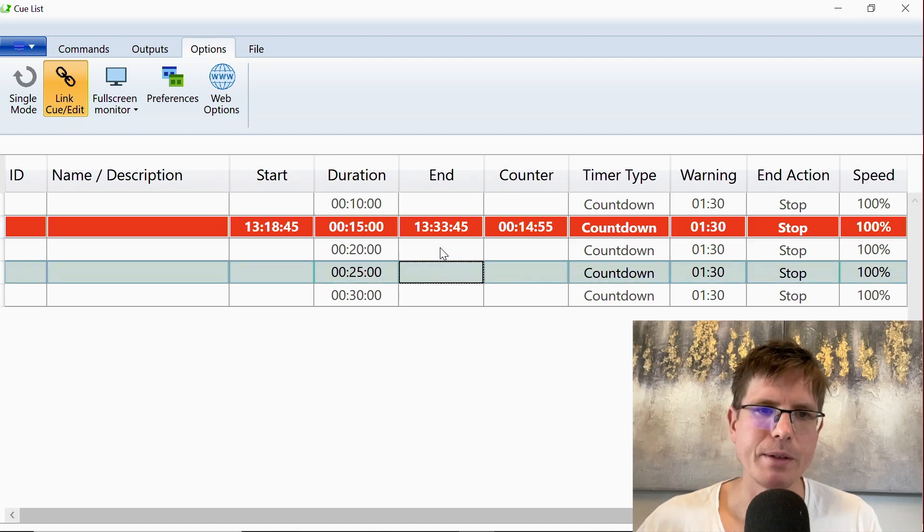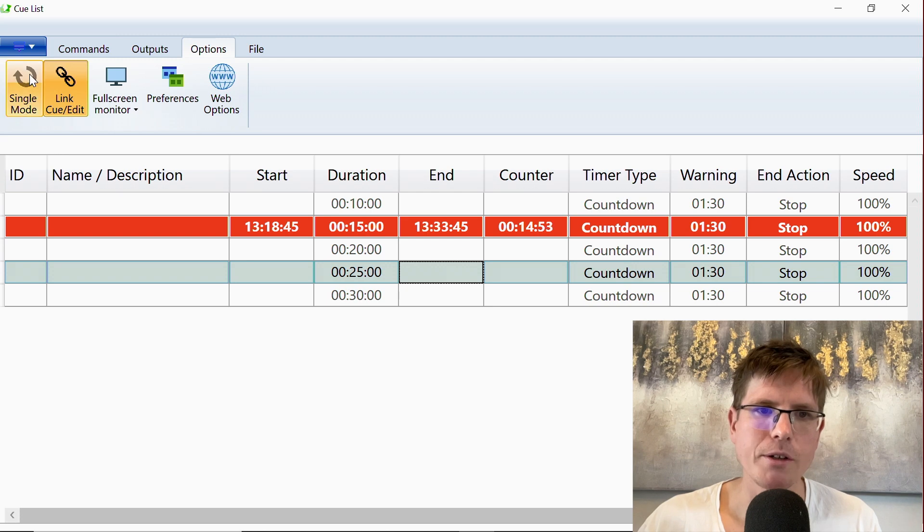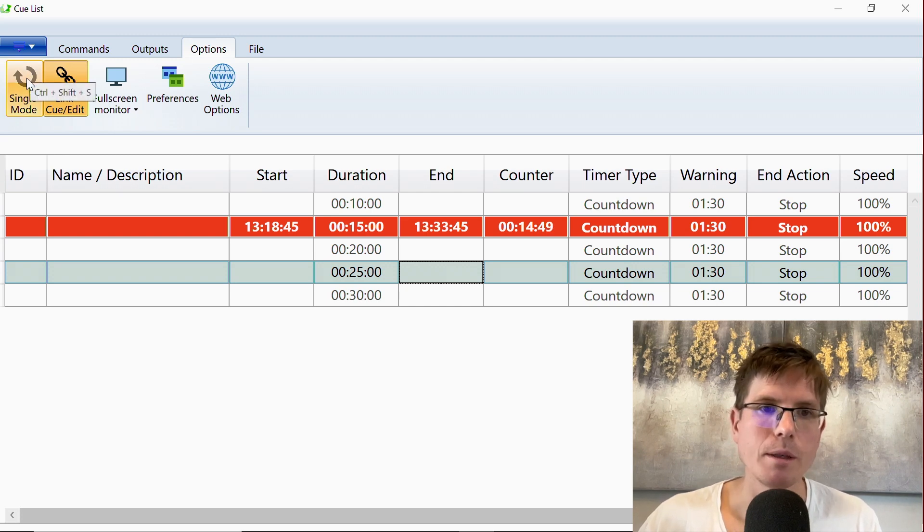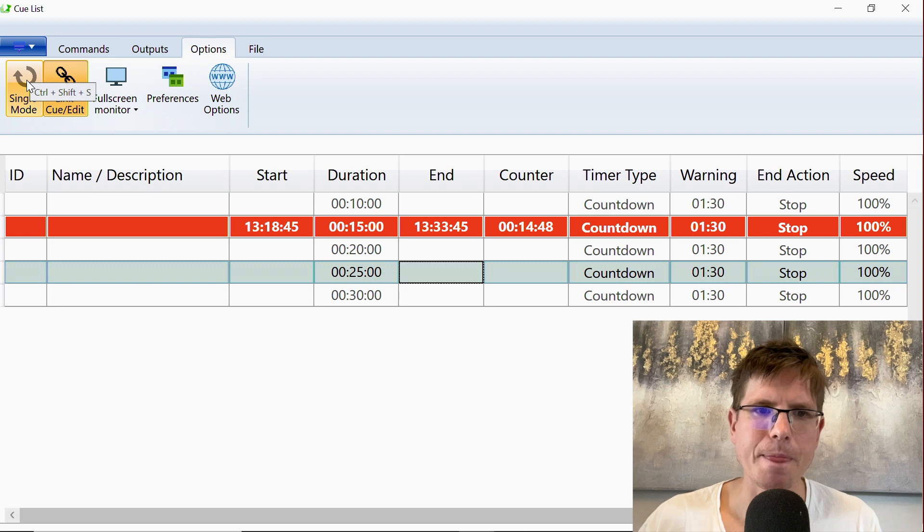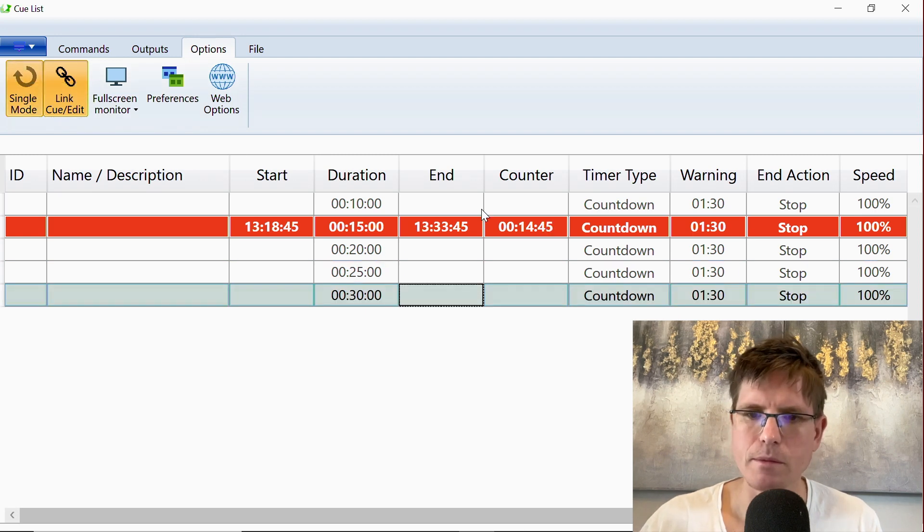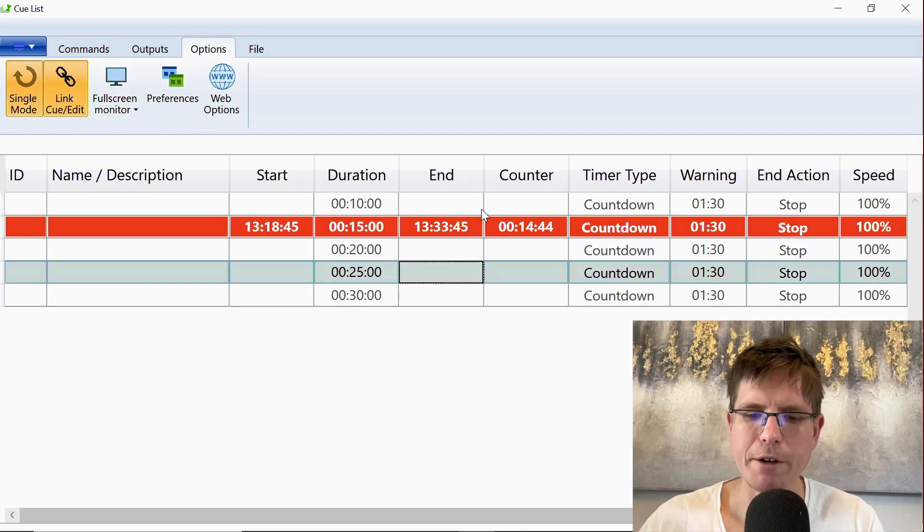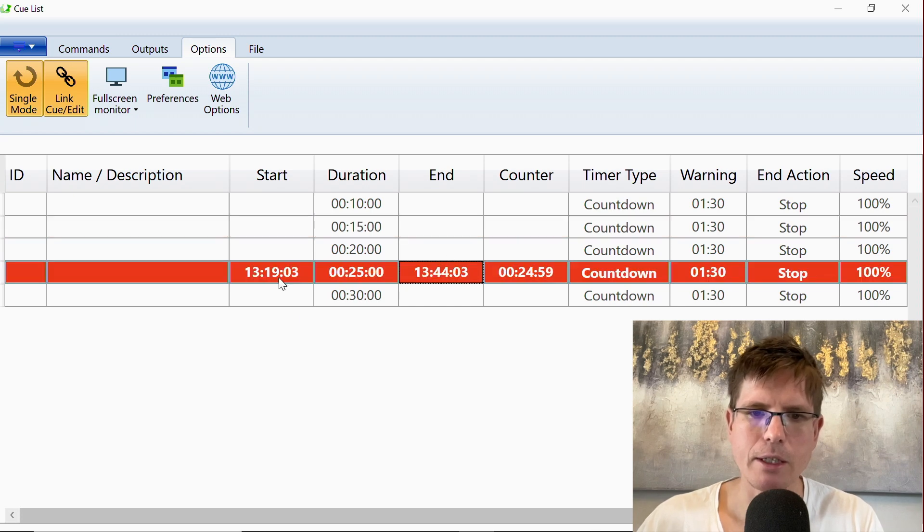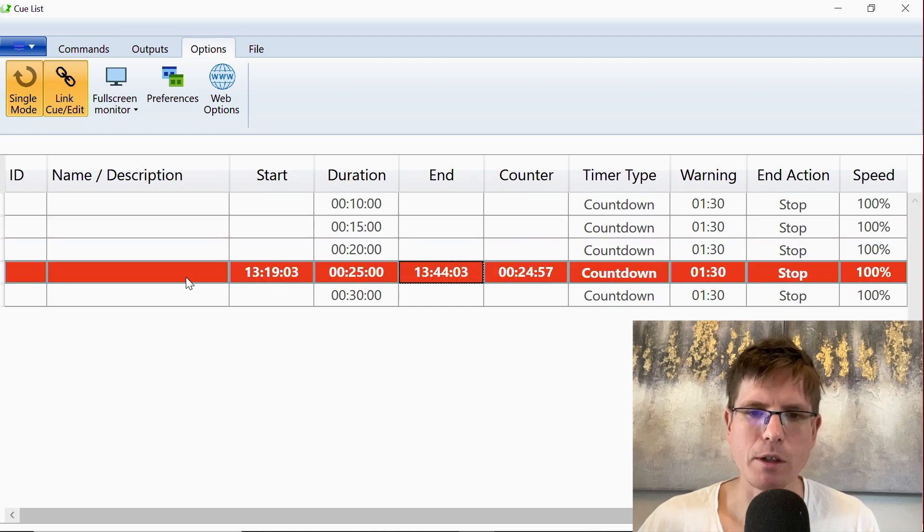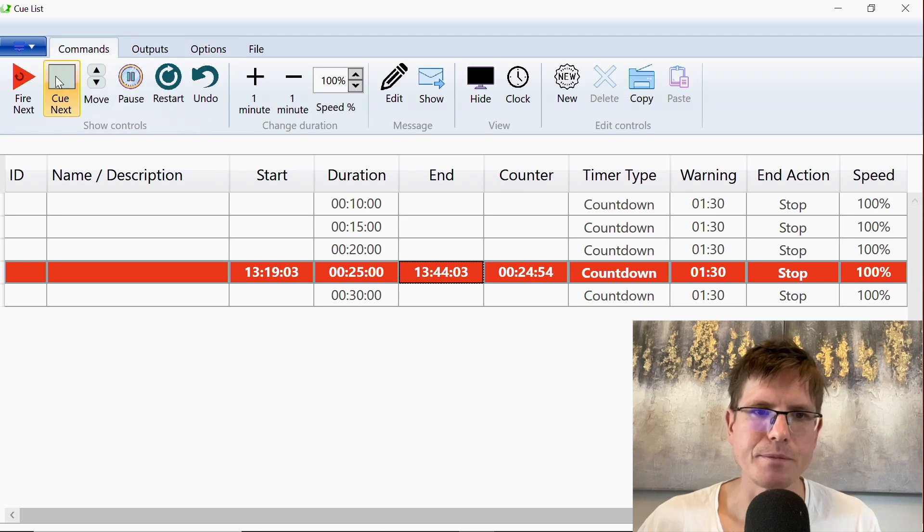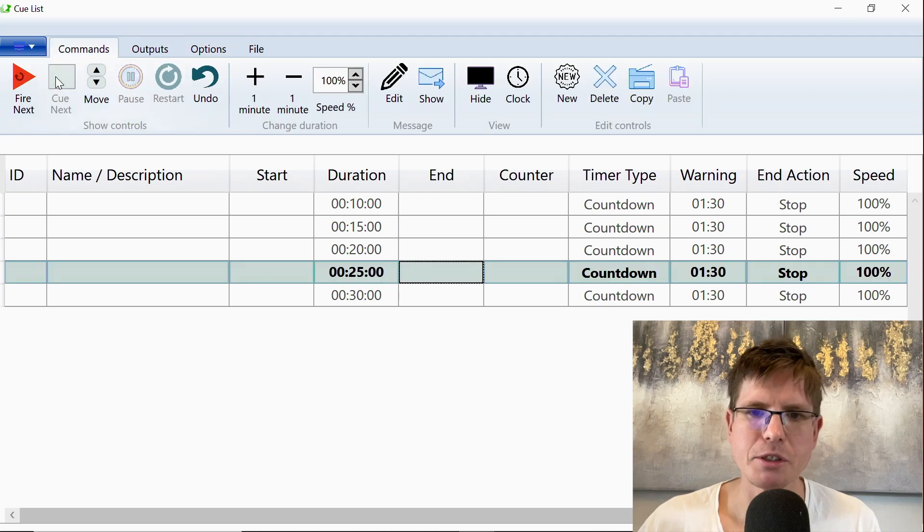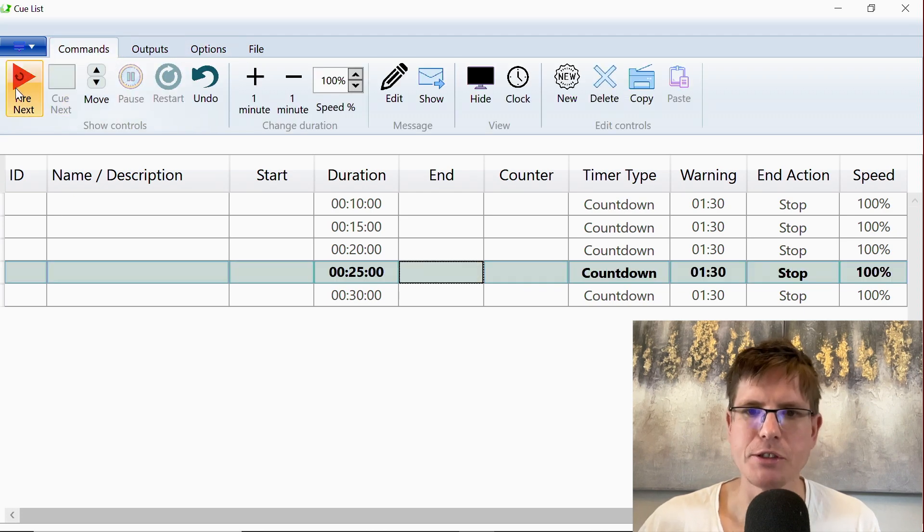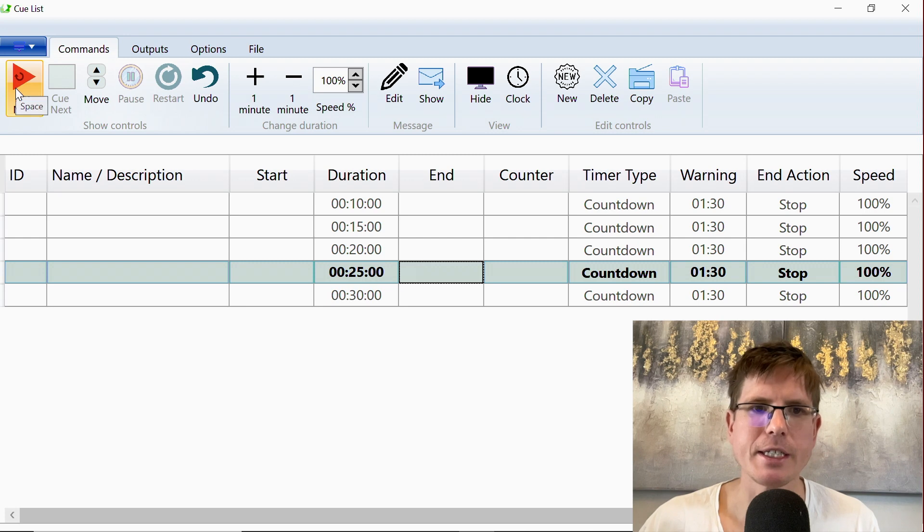And it works nice along with this other button, which is the single mode. This is old. But this mode means that when you fire a timer, the next timer will not change, so that you can push like this on and off and just restart the same timer.